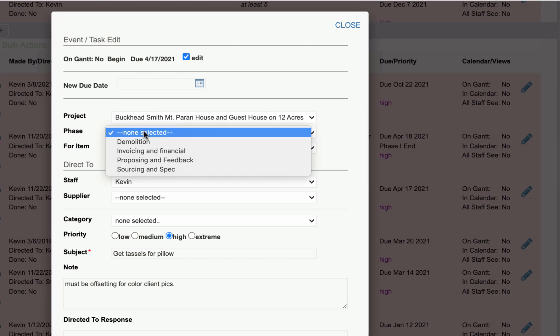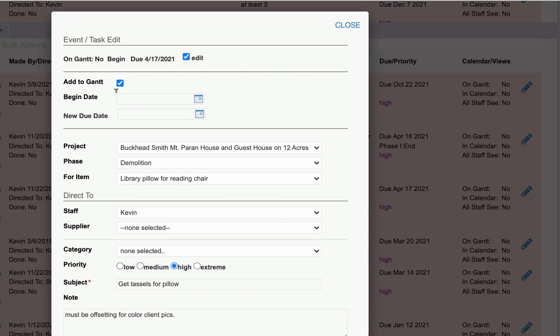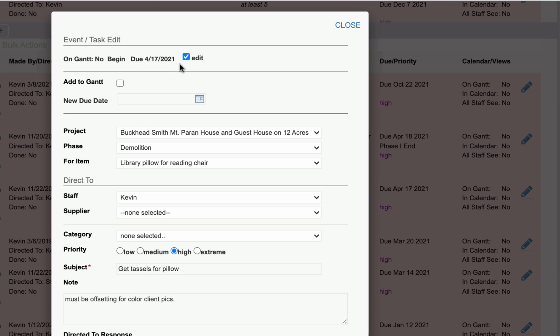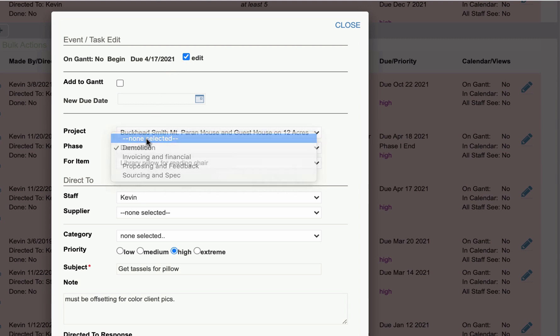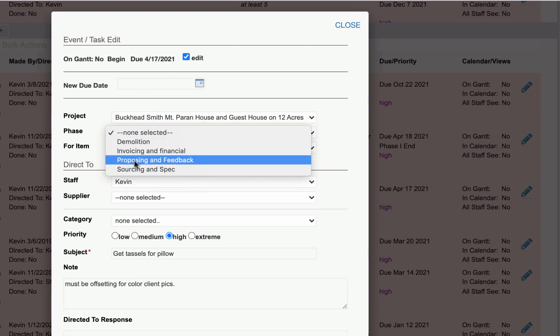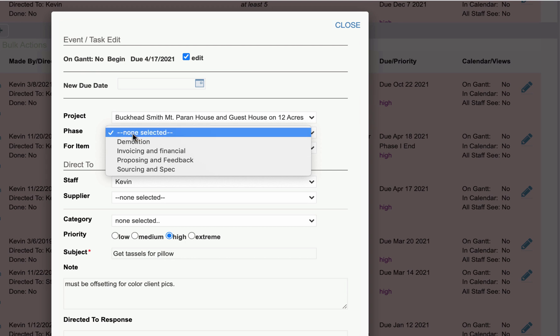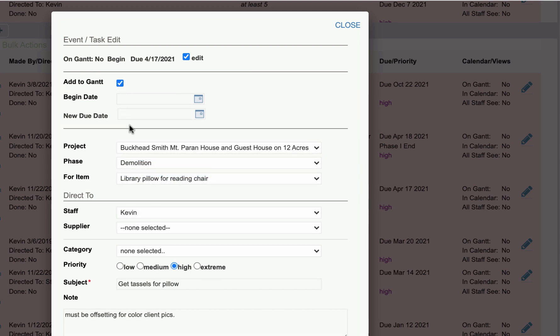But if you put this task on a phase, which is required for the Gantt chart, now you can add it to the Gantt chart and put in a due date and a begin date right here. So you can add an existing task to the Gantt chart, but again, it has to have a phase. So if you open up an old task, make sure you put on a project phase and then you can add it to the Gantt chart like that.